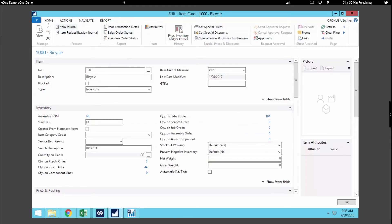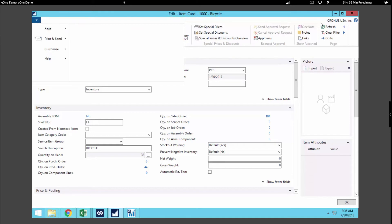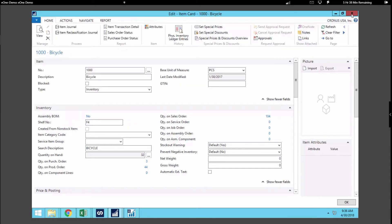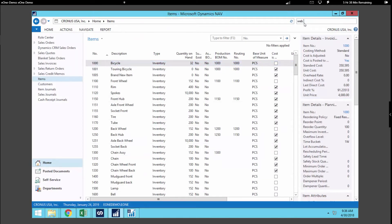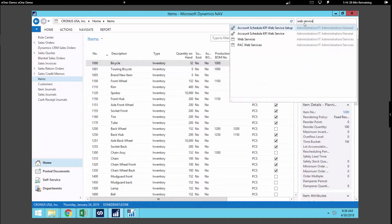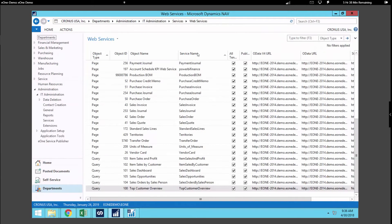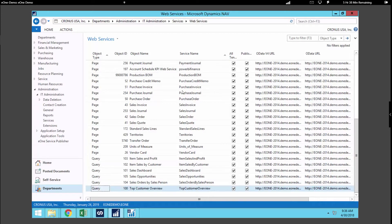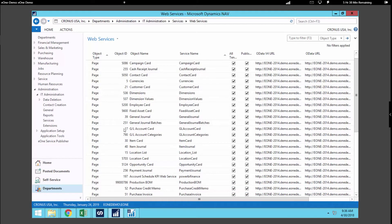Let's go ahead and open up the expected window. I'm going to search for our web service list — this is where DynamicsNav will show all the currently published web services. This is important because SmartConnect is only going to be interacting with the published services that we have within the system. You can see we've got quite a few services that are already published. We're going to be focusing on the page services today, as that's what we can use for both the data source and the destination. You can see that the item card is actually already added into the list.